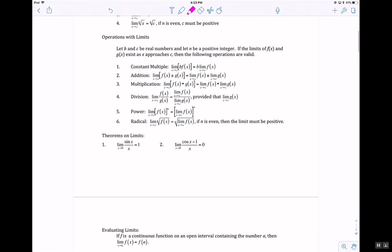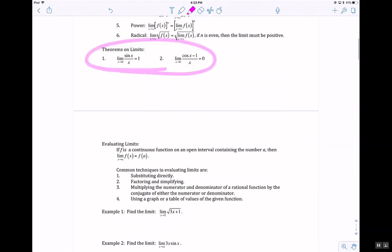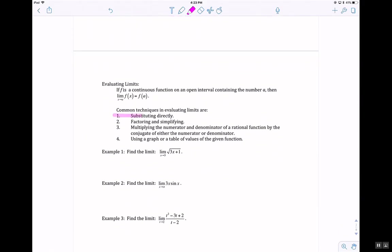There are some theorems on limits. When you have sine of x over x, or cosine of x minus 1 over x, there are special rules. Some common techniques for evaluating limits are: direct substitution, factoring and simplifying, multiplying by the conjugate, or using a graph or table.